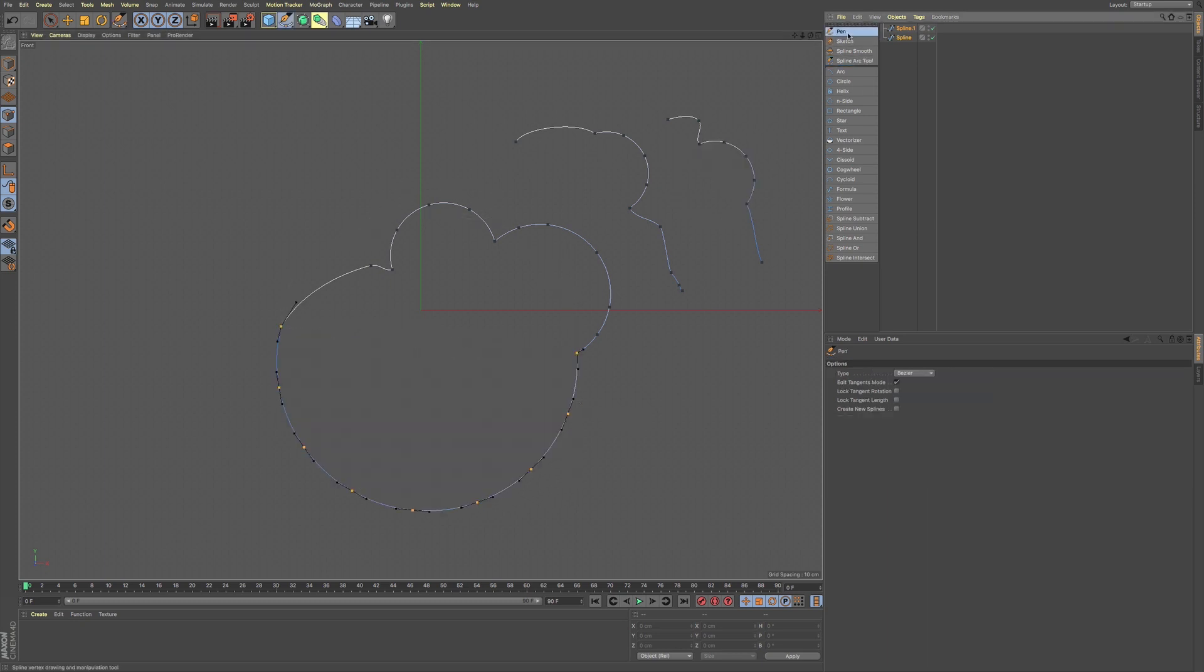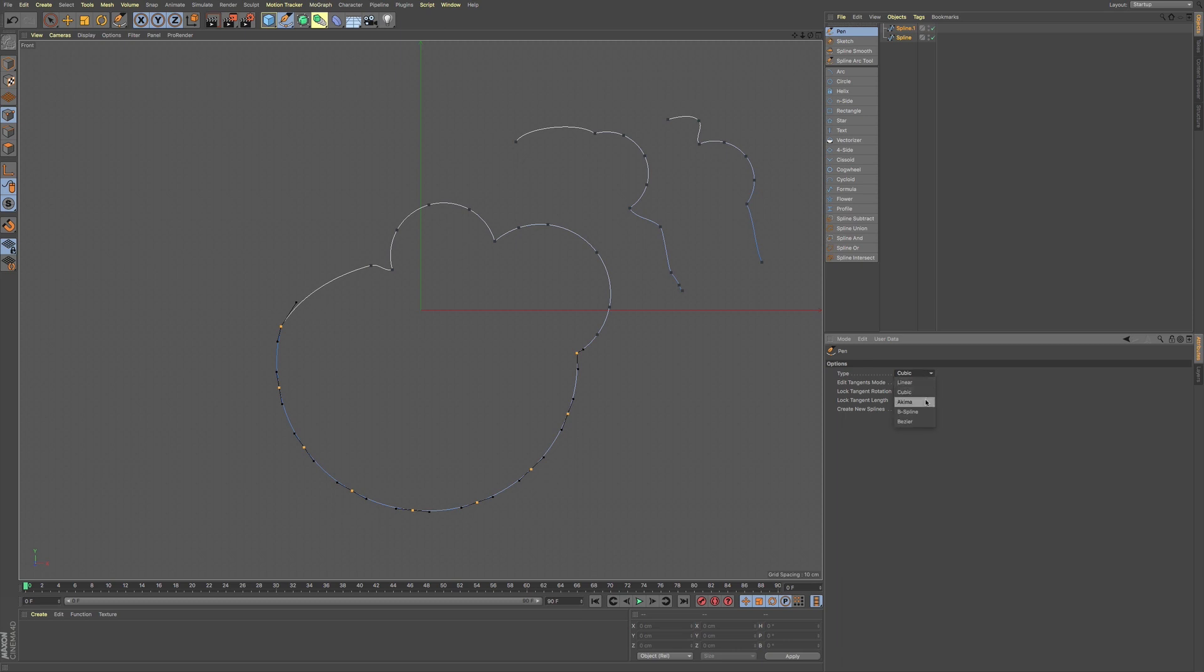Going back to our pen tool, we also have options with our type. We have linear, we have cubic, we have Akema, B-spline, and then back to Bezier. So you definitely have some options when creating splines within Cinema 4D.